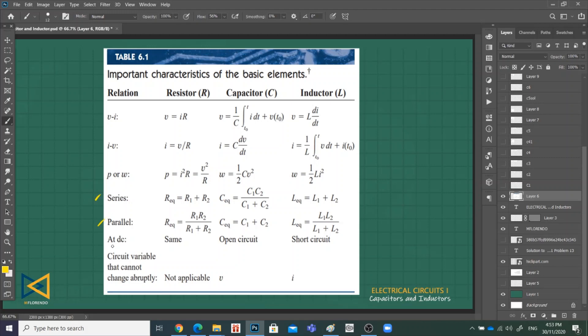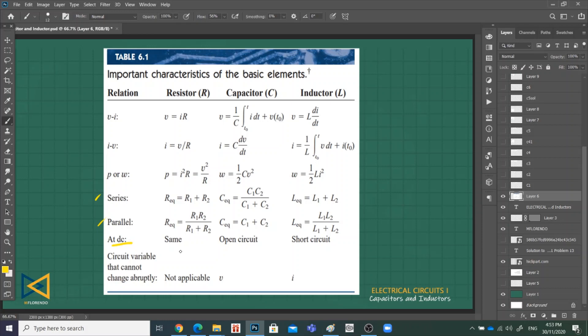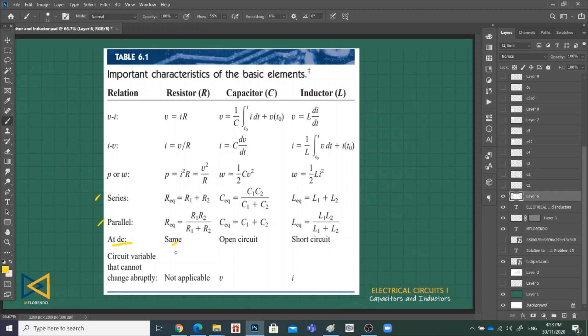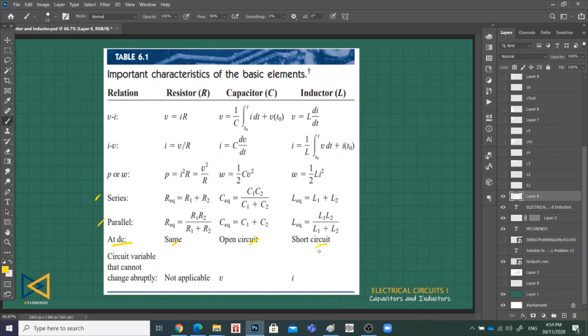We also need to remember what will be the behavior characteristic of the basic element if the source is DC. In terms of the load, if the source is DC or varies with time, the resistor has the same characteristic throughout. But if the source is DC, meaning the source does not vary with time, the capacitor behaves as an open circuit while the inductor acts as a short circuit.